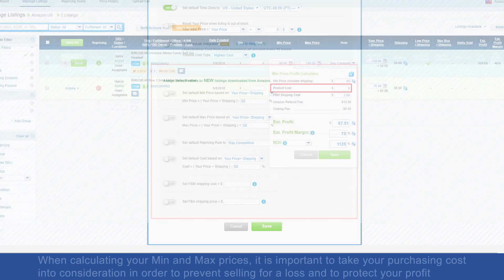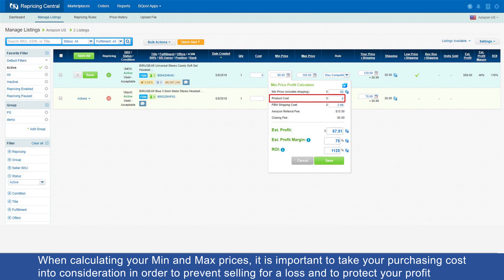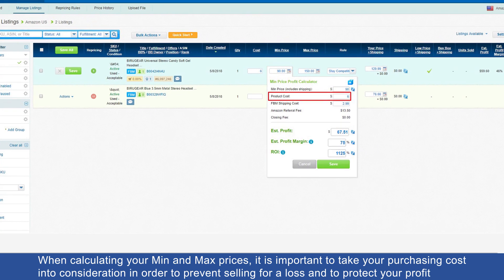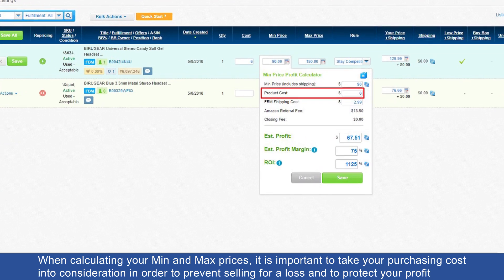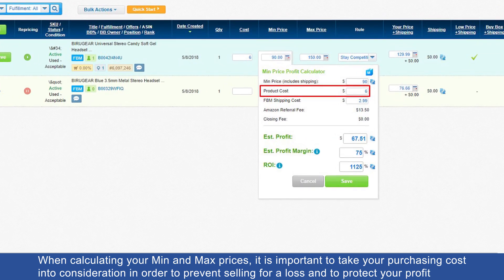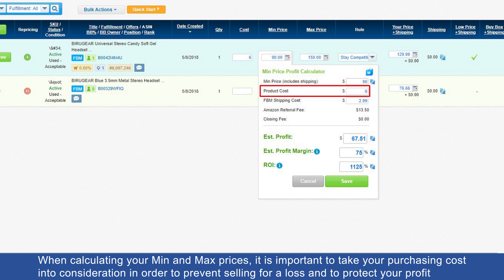When calculating your min and max prices, it is important to take your purchasing costs into consideration in order to prevent selling for a loss and to protect your profit.